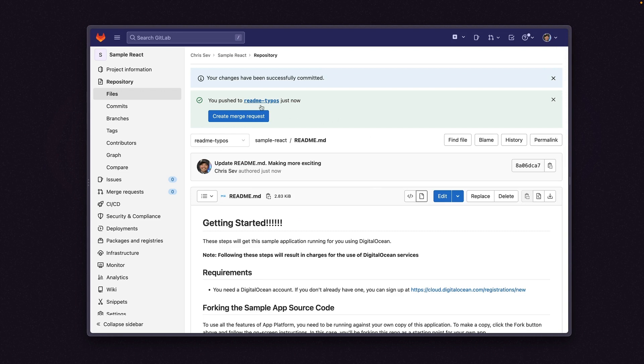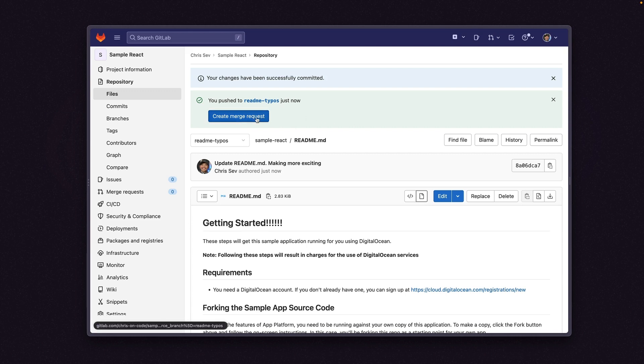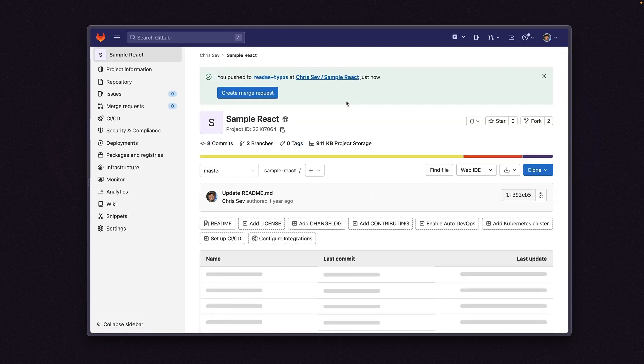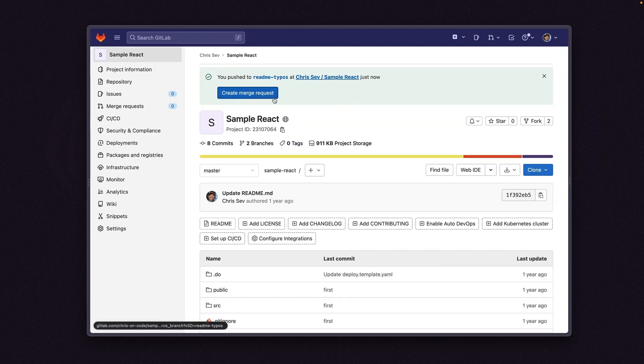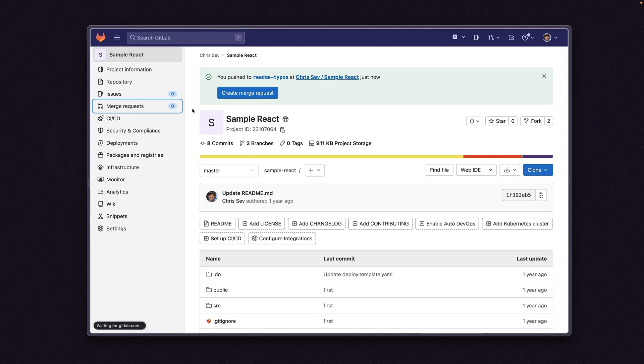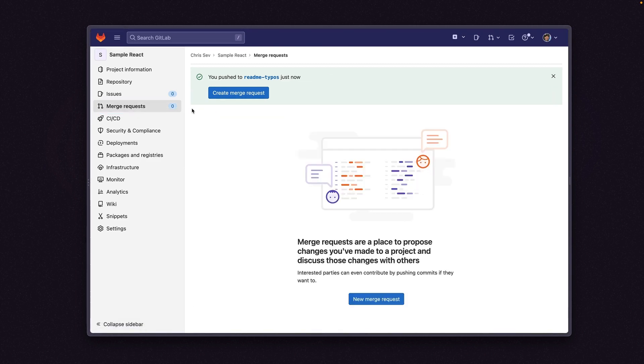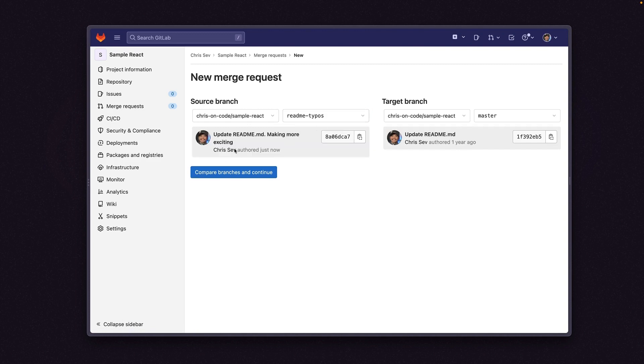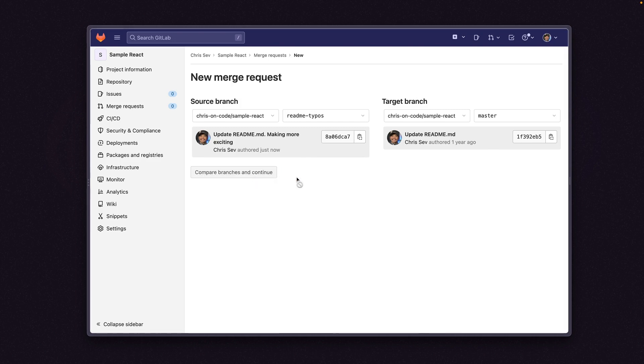And now that we have created our commit, and we've updated our branch, the readme typos branch, I can create a merge request against the main branch from this readme typos branch. So you can either click this create merge request button here, or I can go straight to the main repo and GitLab is really nice about telling us, hey, you probably want to create a merge request. Or I can go over here and click merge request on the left side. I can click new merge request. And now I'm saying, hey, the source branch that I want to pull from is readme typos, the one we just made. And the target branch is the master branch. I'm going to click compare branches and continue.